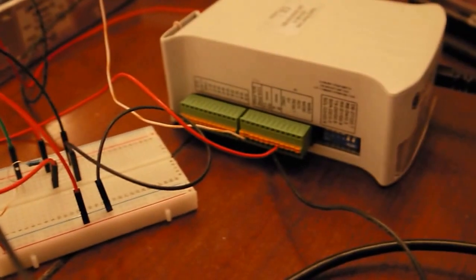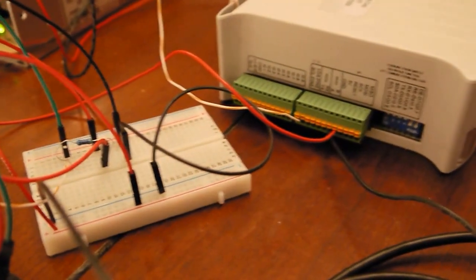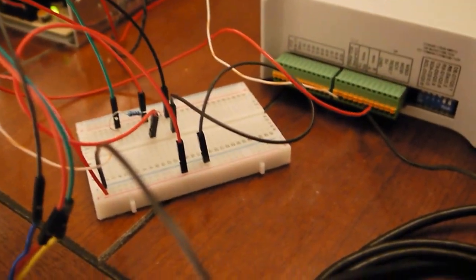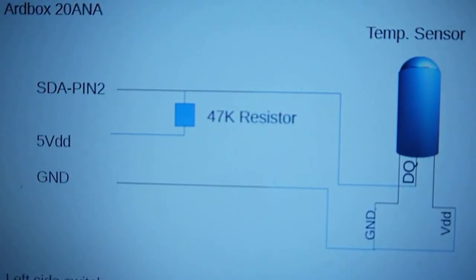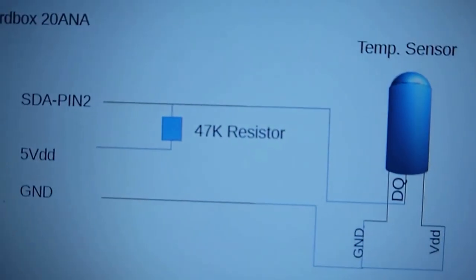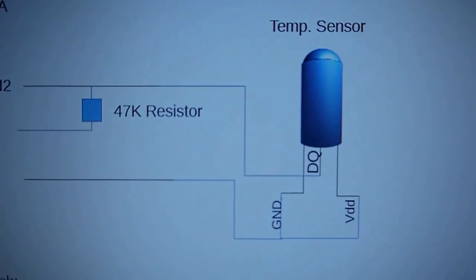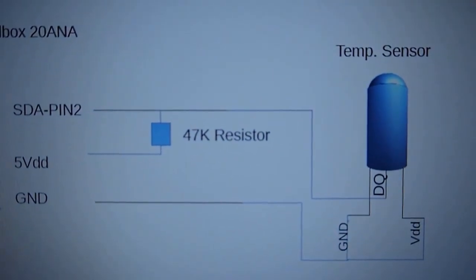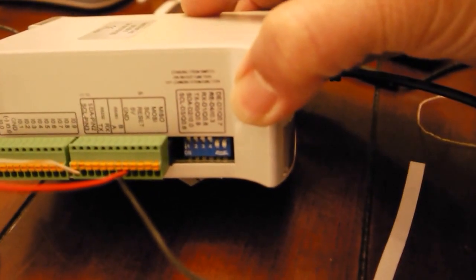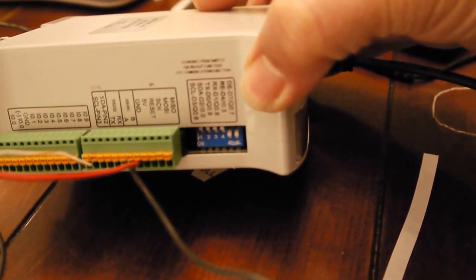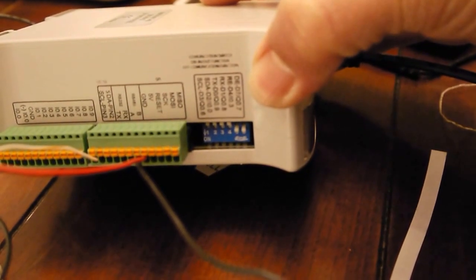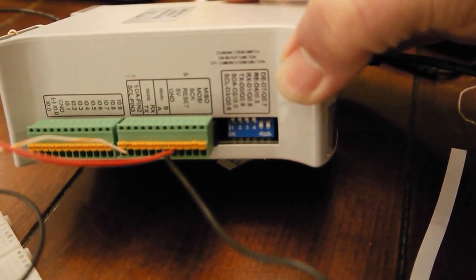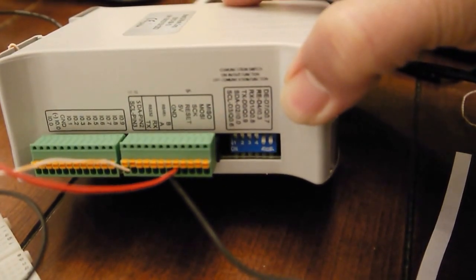And the second thing we need to do is the data pin will go straight to the SDA pin, which is pin 2 for the Arduino. It's the SDA pin 2. In this case we're not using the SCL pin because we just have one device connected.